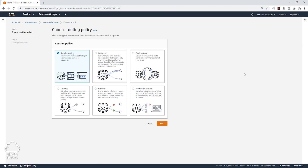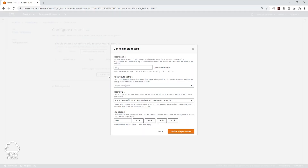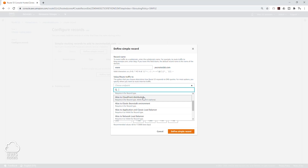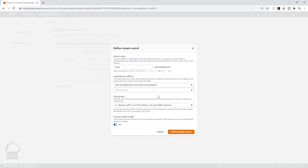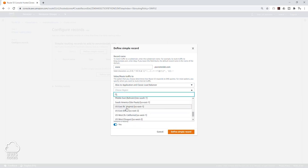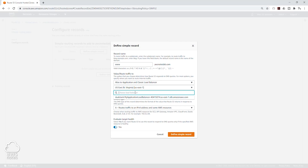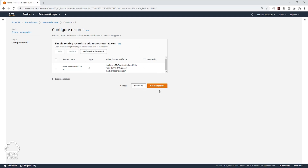Click Create Record — it is going to be simple routing, click Next, then Define Simple Record. In here we are going to type 'www' for the value. For Route Traffic To, we are going to click that dropdown and select alias to Application and Classic Load Balancer. We are going to select the region — mine is in the Northern Virginia region, us-east-1 — and choose our load balancer. It is going to be an A record, and I'm going to uncheck this for now, then click Define Simple Record, and then Create Record.